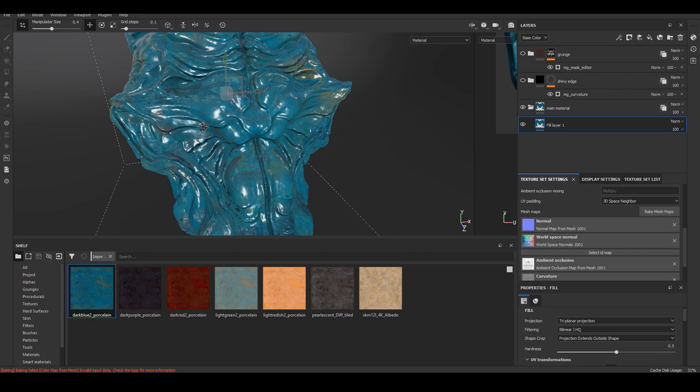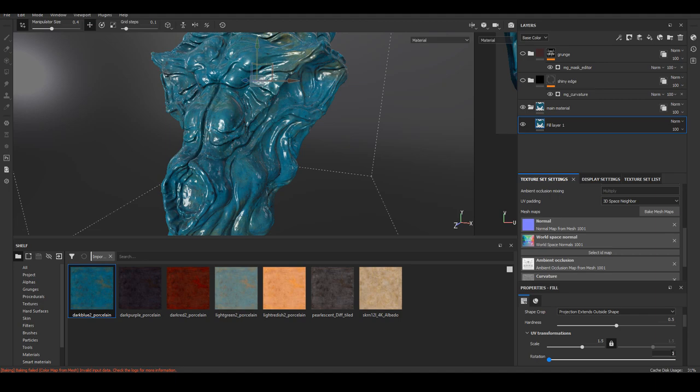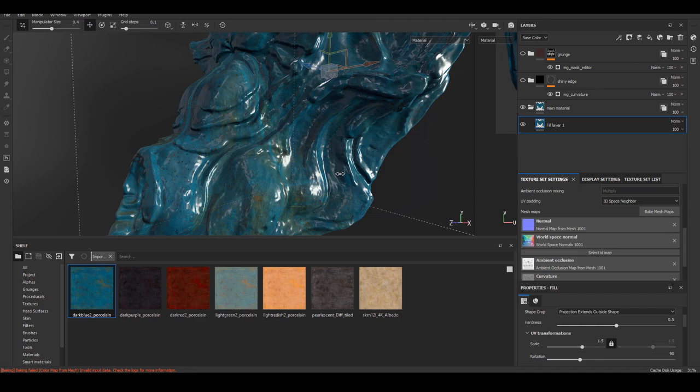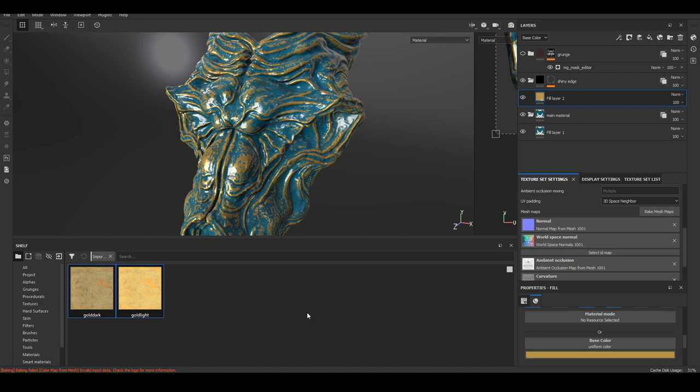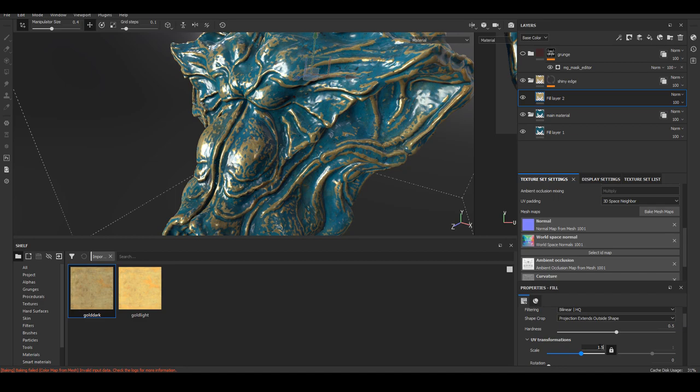I have two 4K Udim for this asset. So make sure you always use tri planner for your fill layer. I'm just rotating around adjust tiling, adjust direction to get a result that I like. Going to do the same thing for the edge material.